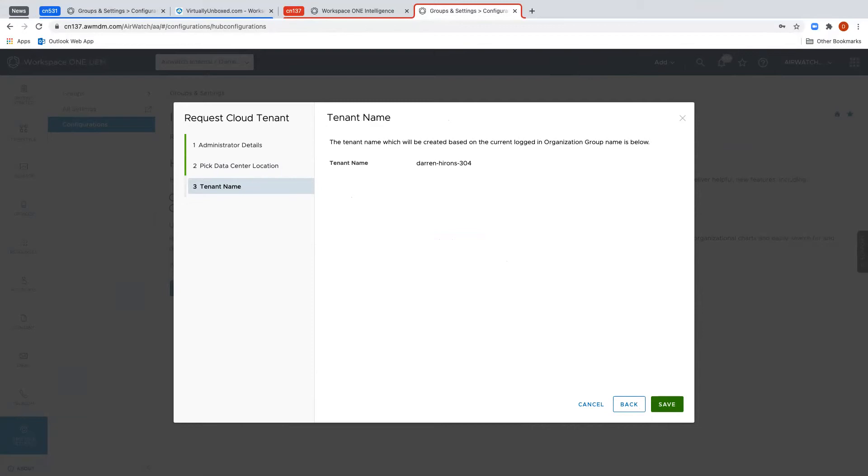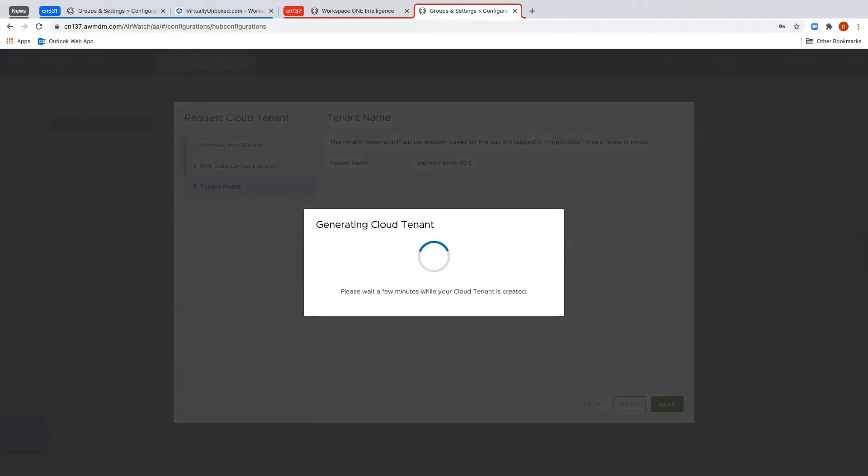It will now generate the Cloud Tenant. This will only take a few seconds and within a few seconds you should receive an email to the address you specified telling you the tenant has been created and giving you links to log into the tenant and reset its password for example.